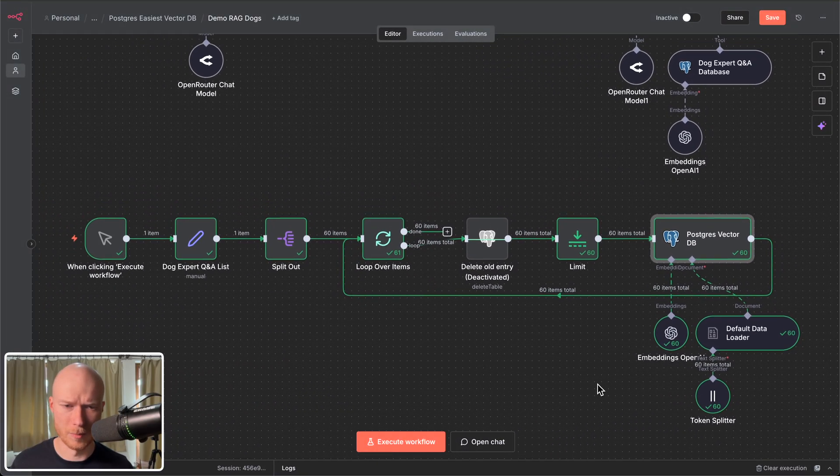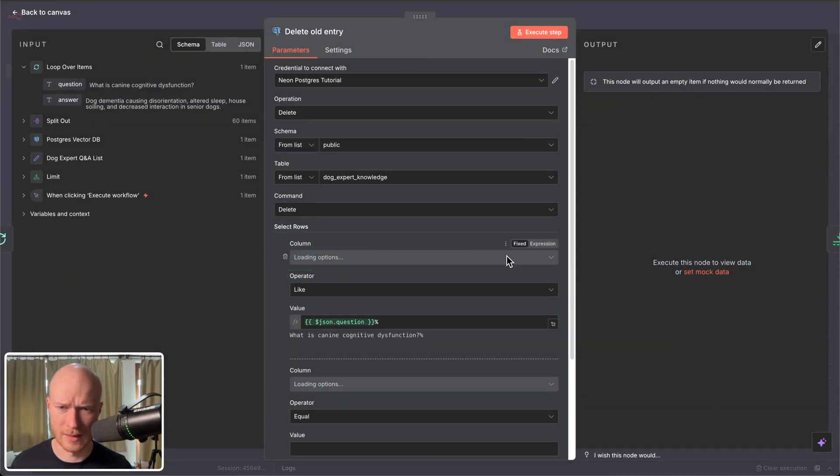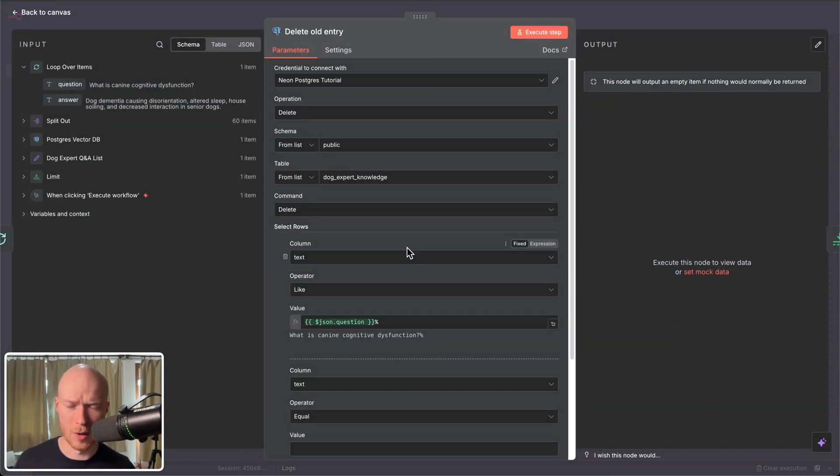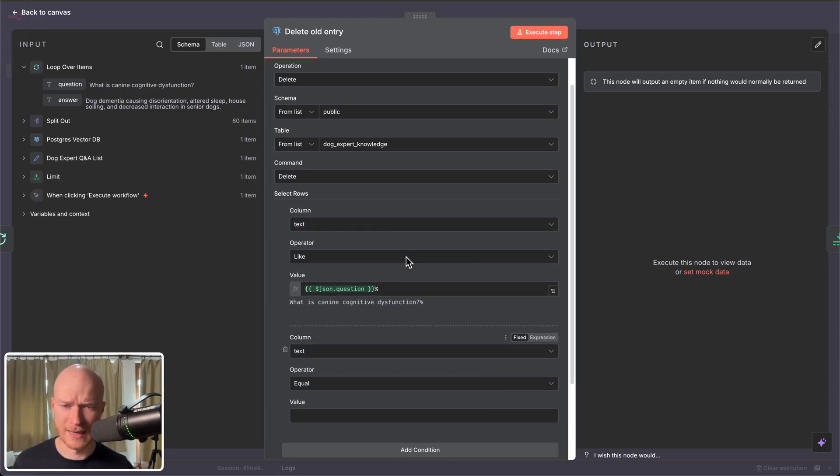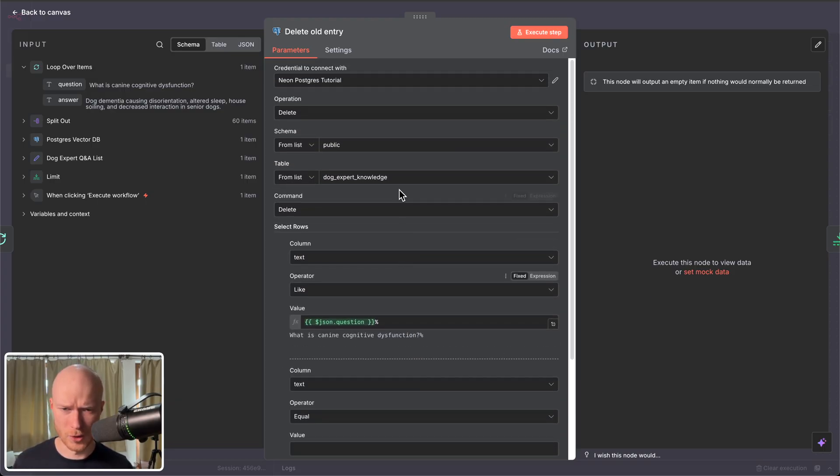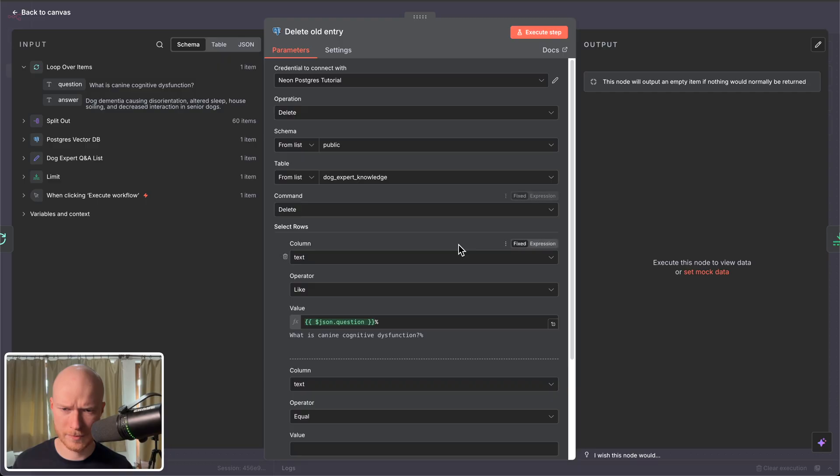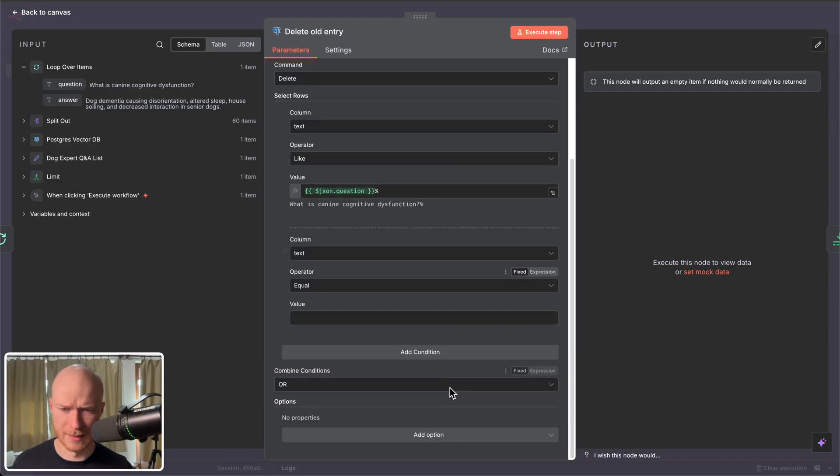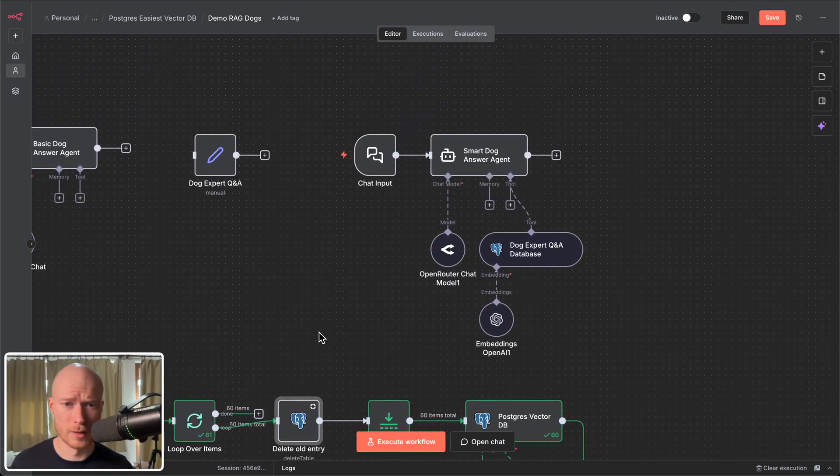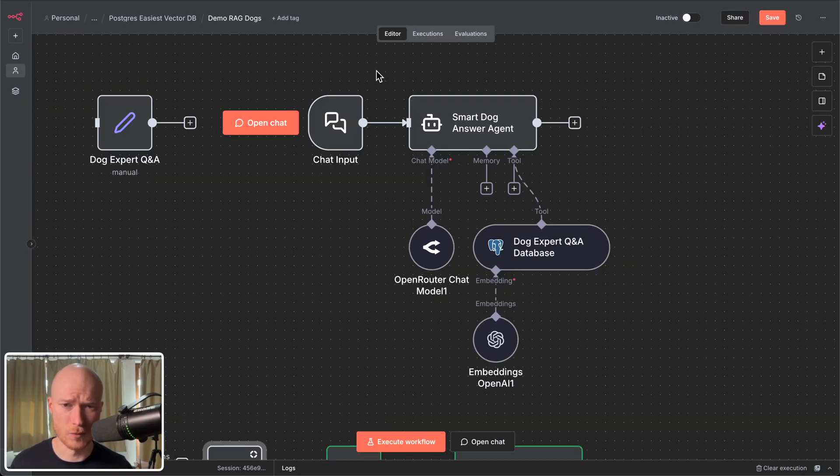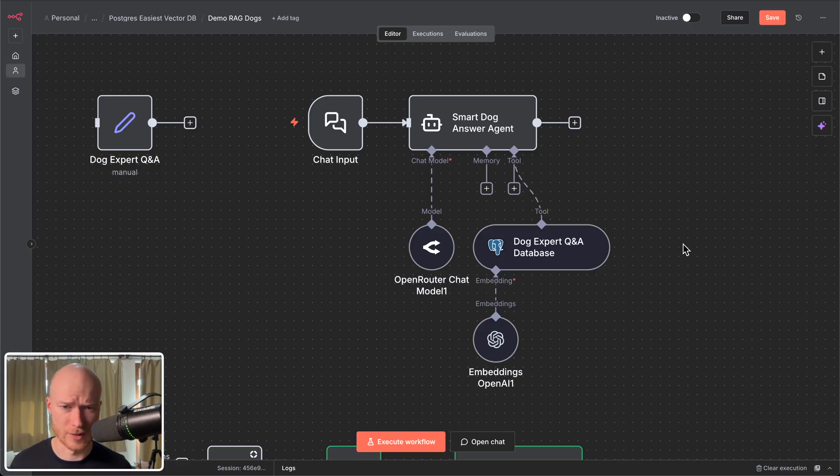All right now it has completed and now I'm going to enable this delete old entry node so that when we now load additional data into this vector database that the old versions if there are any duplicates are deleted. All right I'm going to choose the same table here doc expert knowledge and the rest I leave that as is. And now that's literally all we have to do as preparation to use the vector store as a tool for our AI agent and our AI automations.